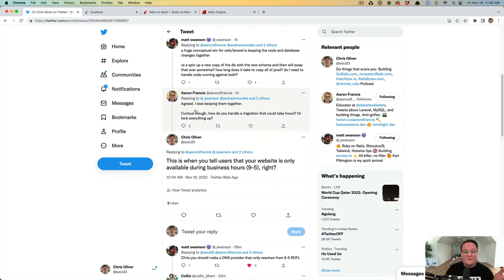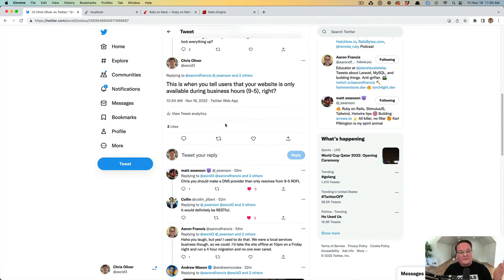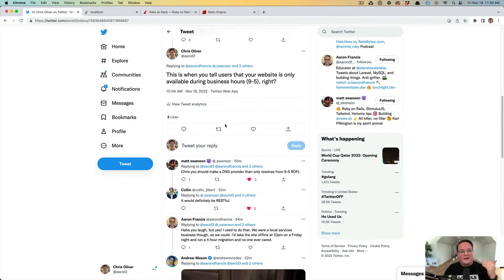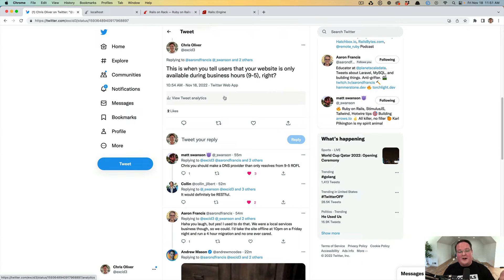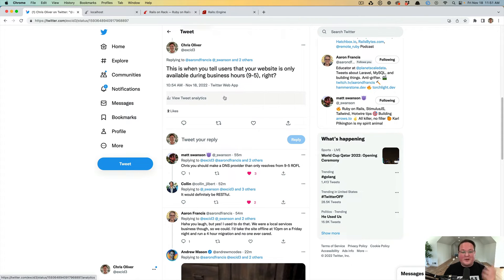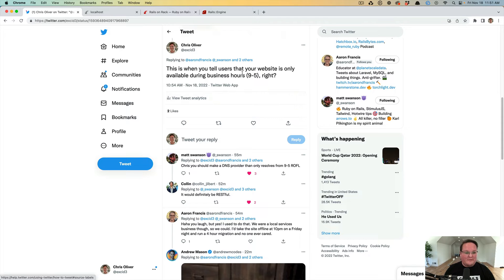Matt Swanson and Aaron Francis were having a conversation about databases earlier, and I threw in a joke that maybe your website just needs to work between the hours of nine to five. So that's what we're going to build. We're going to build a Rails engine that has a rack middleware that only serves requests between the hours of nine and five.